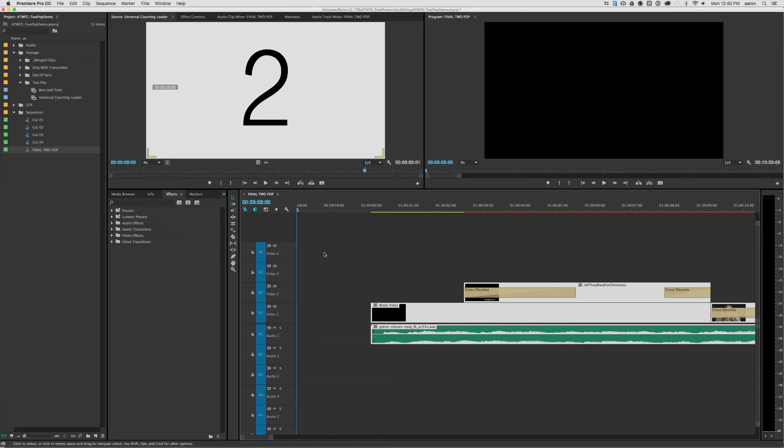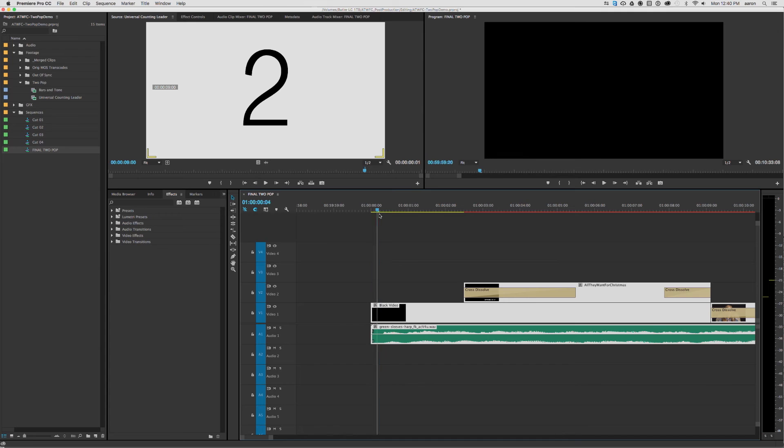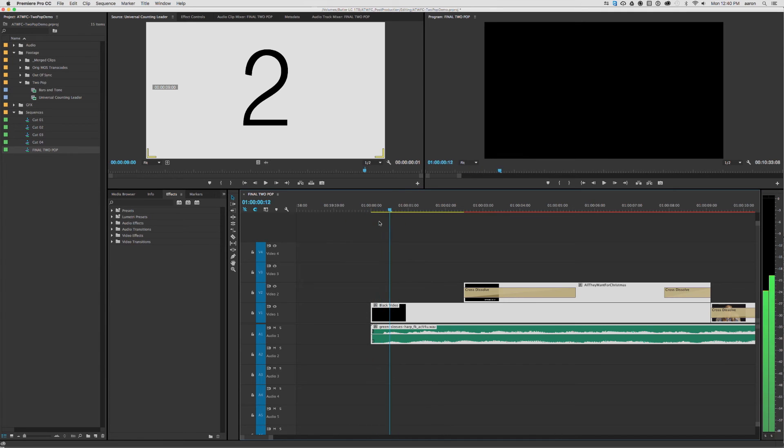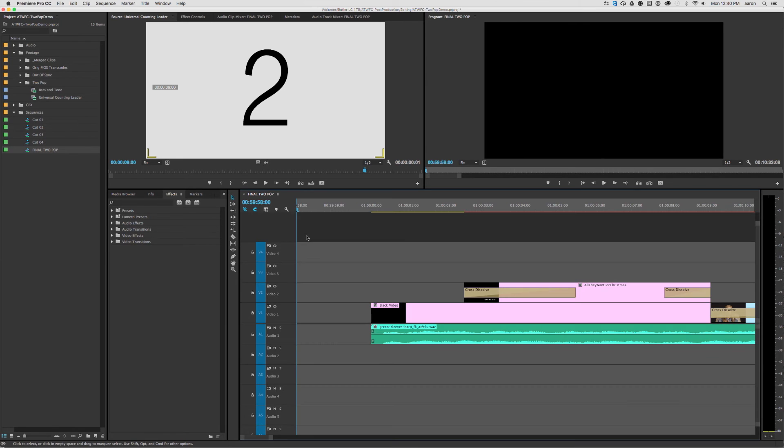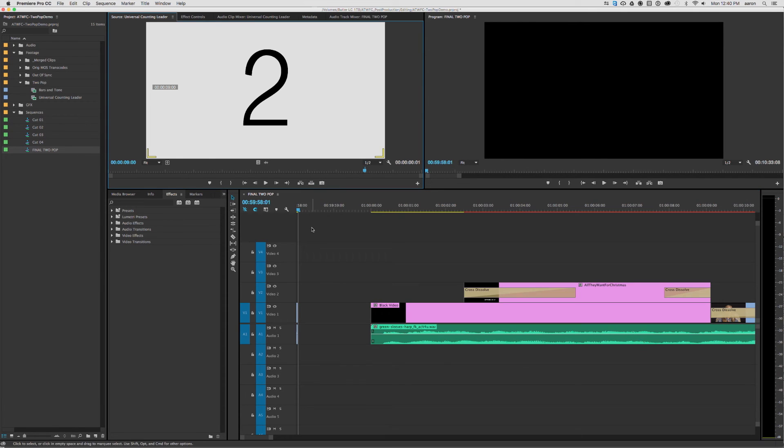And that's really important because you'll see that this film starts in silence and starts in black. So the 2-pop tells us exactly where the beginning of your film should be. So I'm going to go ahead and just mark an end point, and overwrite.